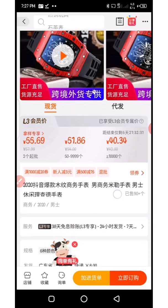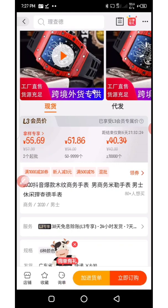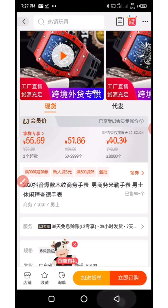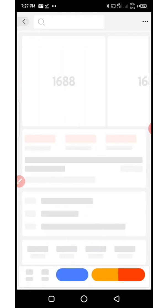Try to locate the product page and go through it — you can also use Hi Translate to translate. So you can see here the MOQ is two, at 55.69 yuan. And here is from 50 units and up at 51.8 yuan.